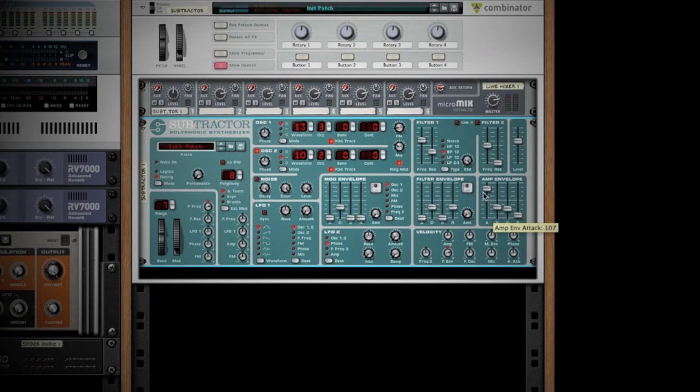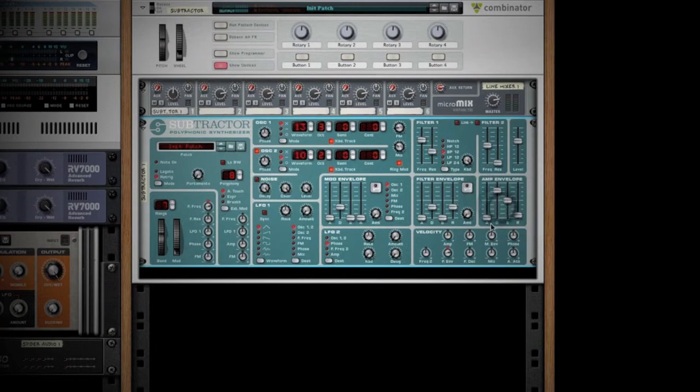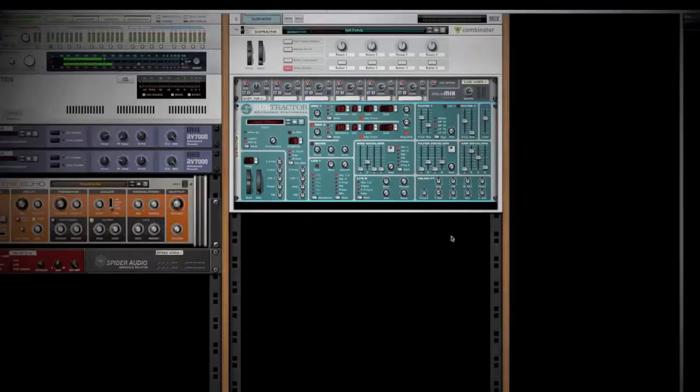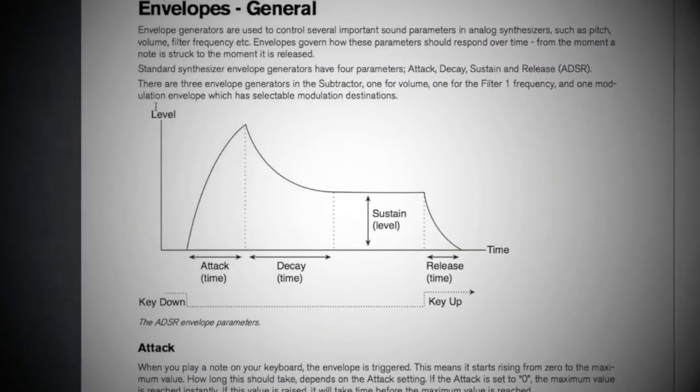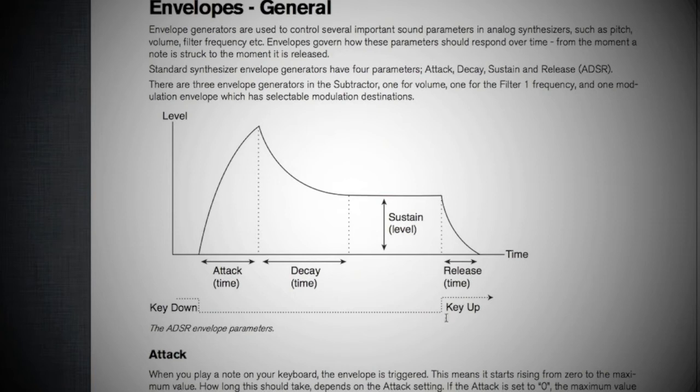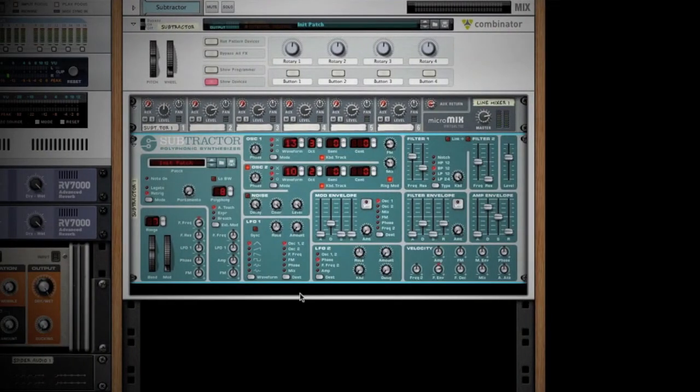An envelope in general has ADSR - attack, decay, sustain, and release. The easiest way to show you how that works is to use this example that's in the operations manual. As you push the note down, the attack is the time it takes to reach its highest value. At that point, it's going to decay and fall down to your sustain level. Then once you release the note, that's your release section. It's the tail or the fade out of the sound.